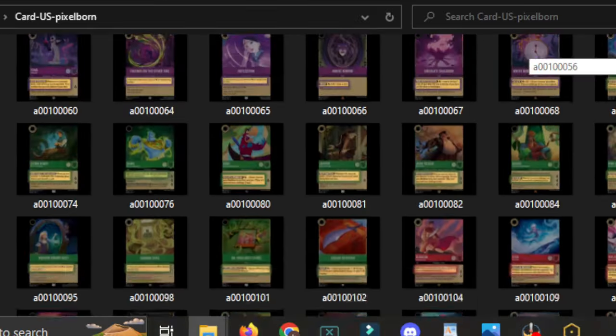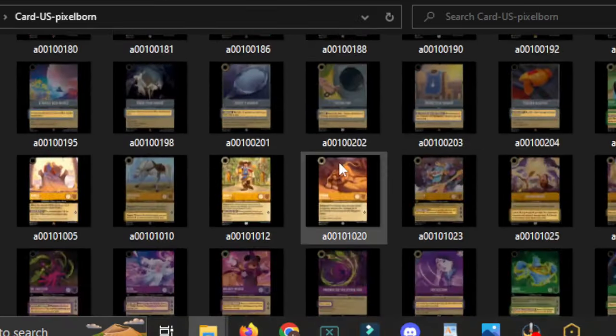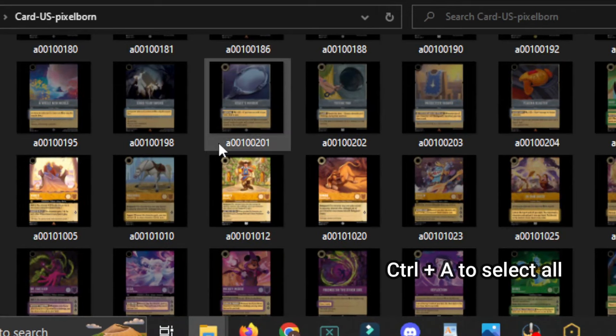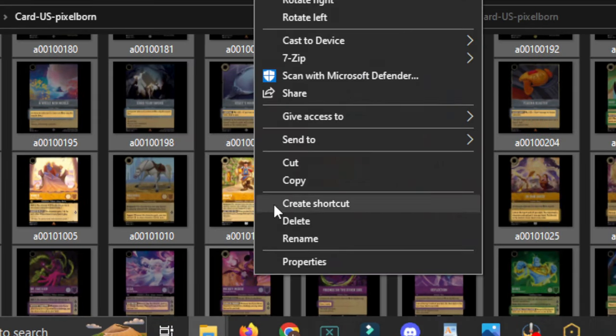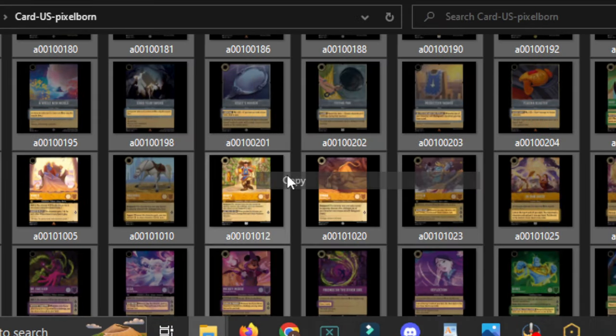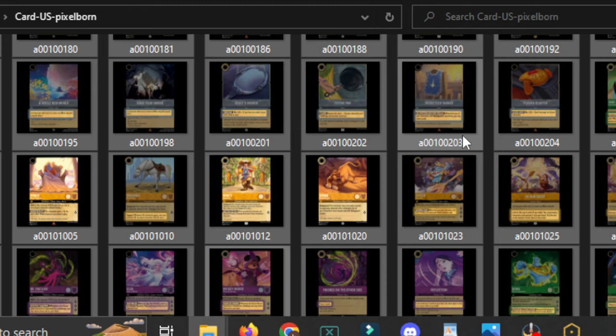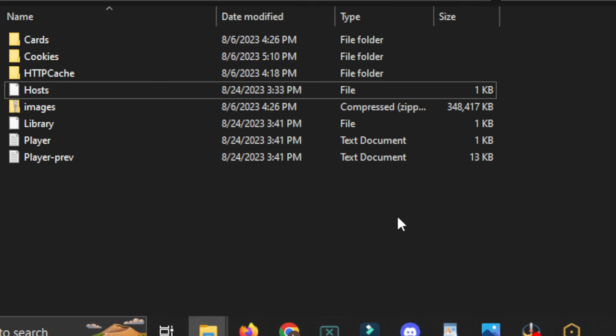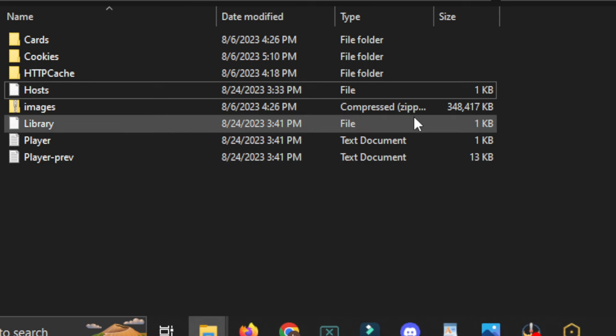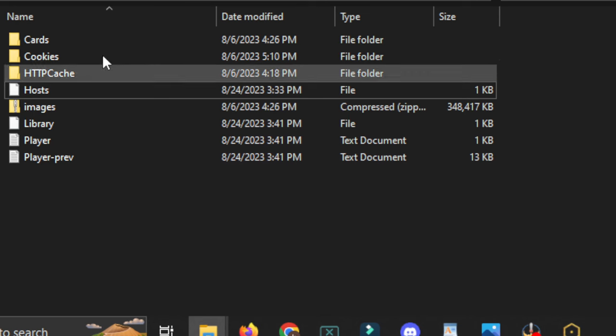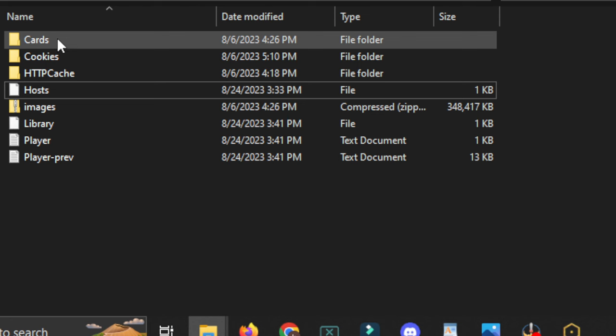But you need to copy all of these, so you could do something like Control-A to select them all. And then right-click Copy. Once you have them all selected, go back to that first Pixelborn folder that you still have open, that you created the Cards folder in.